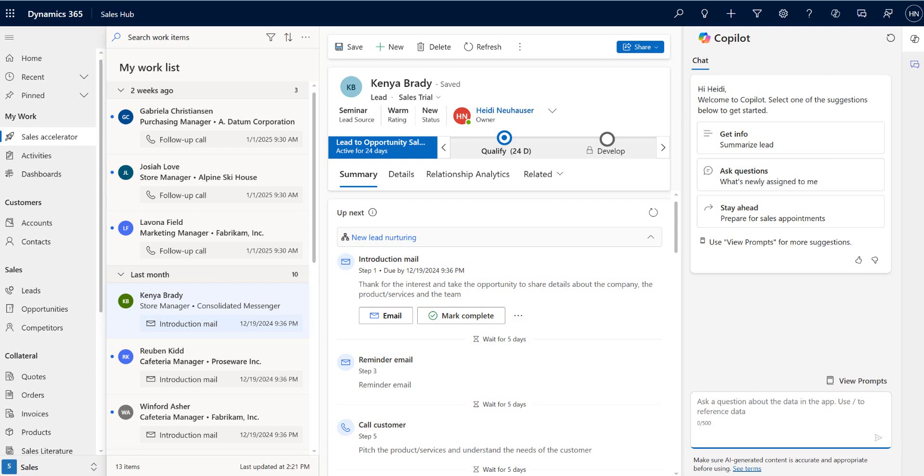This video is going to focus on Dynamics 365 in the Sales Hub and what I want to show you is how you are able to customize the opportunity close form.